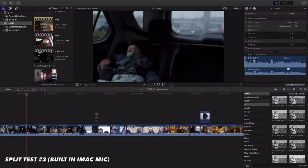And I'm not retouching the audio whatsoever. This is straight raw, going into the timeline. This is split test number two.